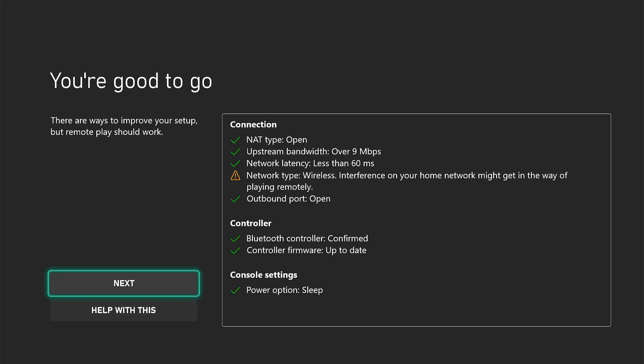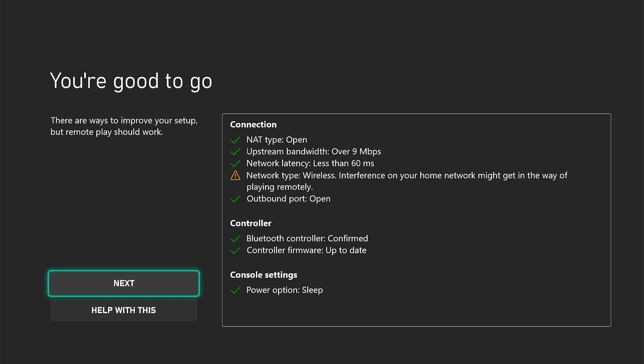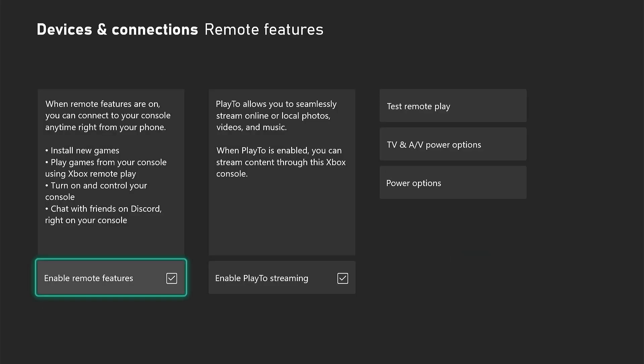And that's it. Hopefully, these steps have helped you fix iPhone screen mirroring issues on your Xbox Series X. Thanks for watching, and see you next time.